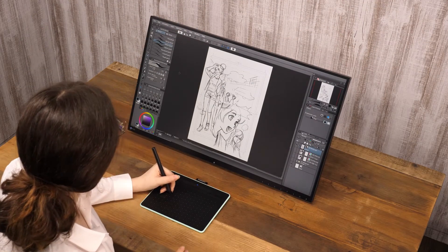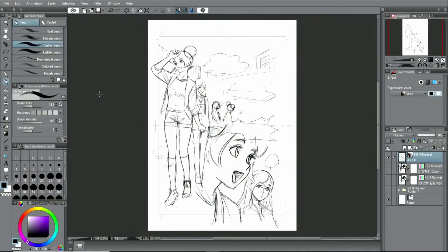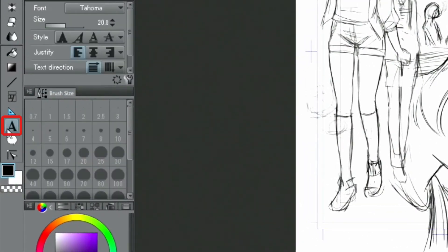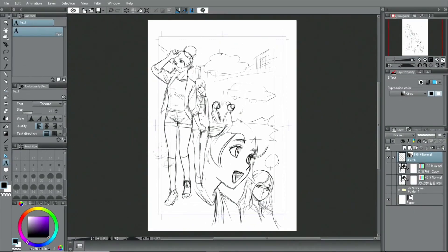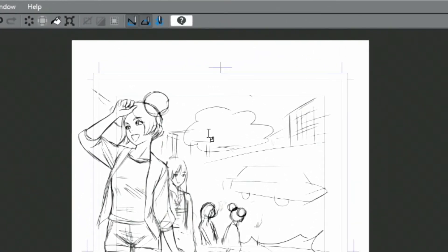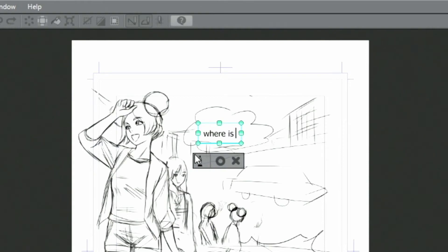Now, let's proceed by inputting some dialogue using a keyboard. To do that, I choose the tool from the palette. Clicking on the part where the text is supposed to go will display a text box. Text can now be entered simply with the keyboard.